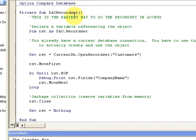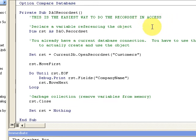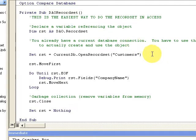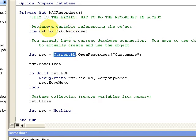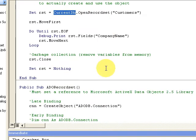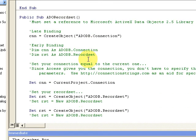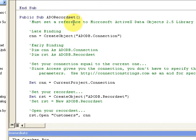Last time we looked at the DAO, and remember this is the easiest way to make a database connection because you're already in the Jet engine and you're already using that connection. We have CurrentDatabase, we don't need to set a new connection.